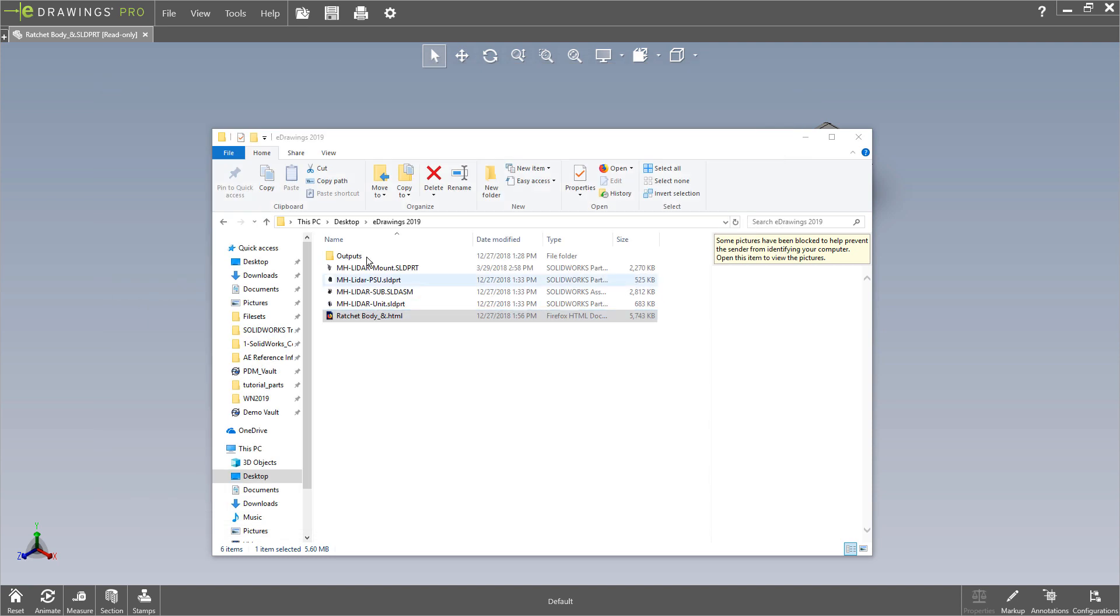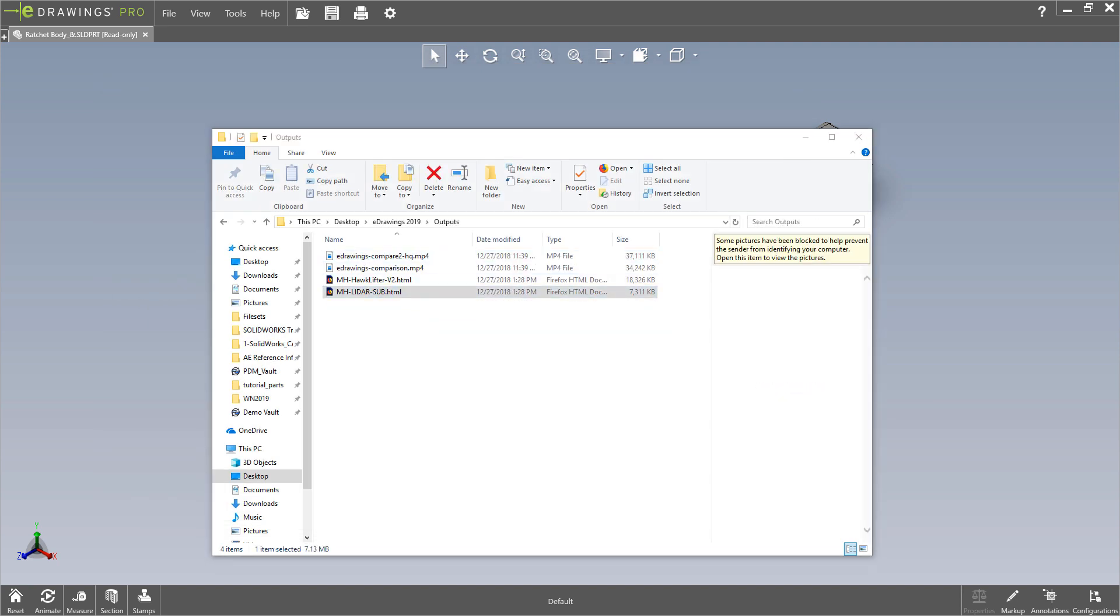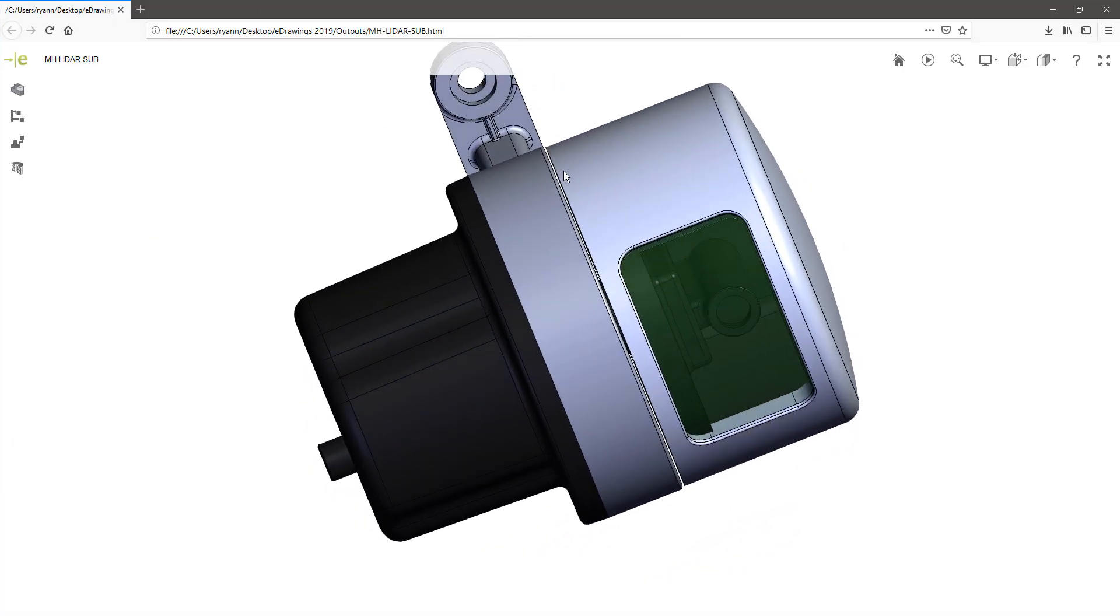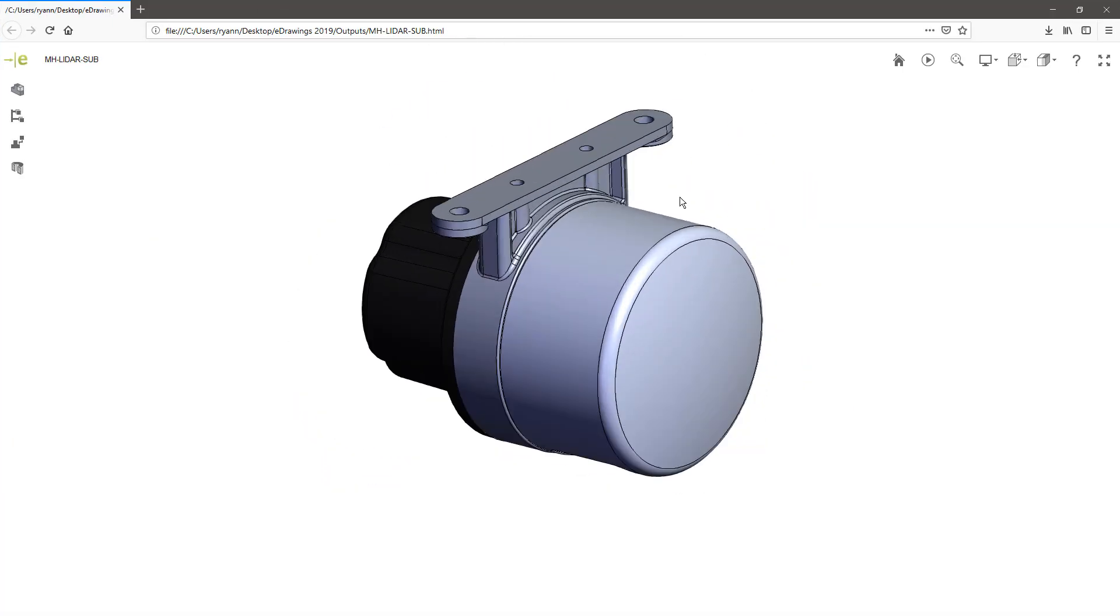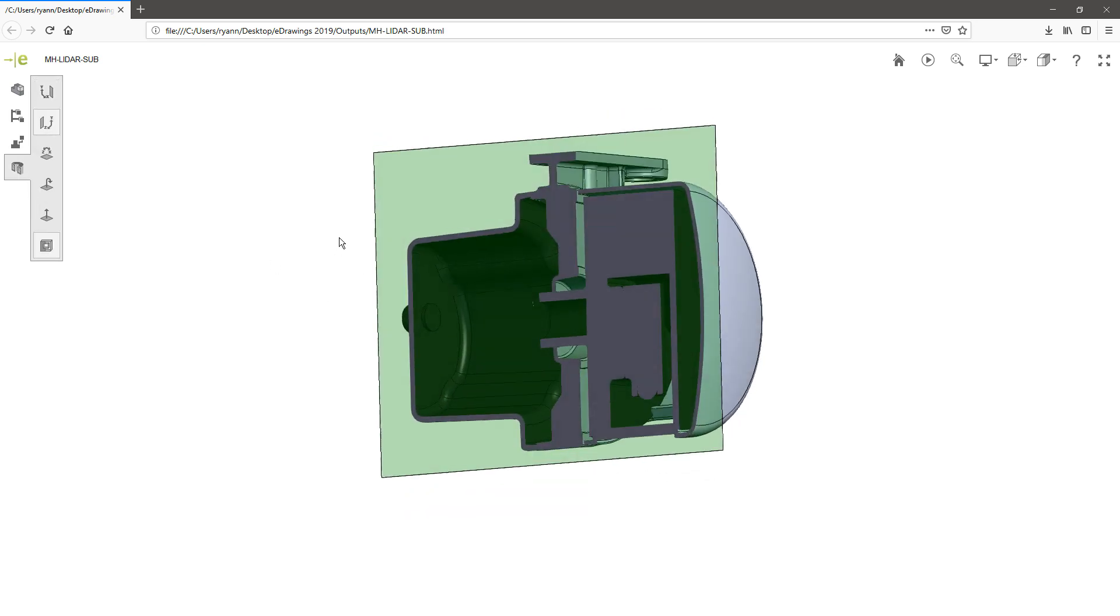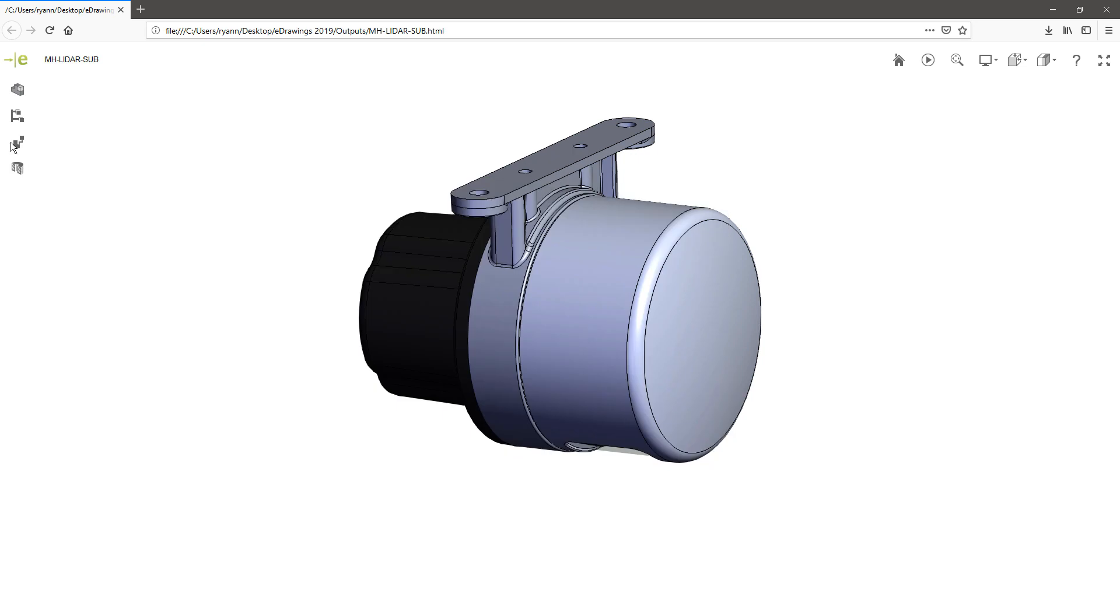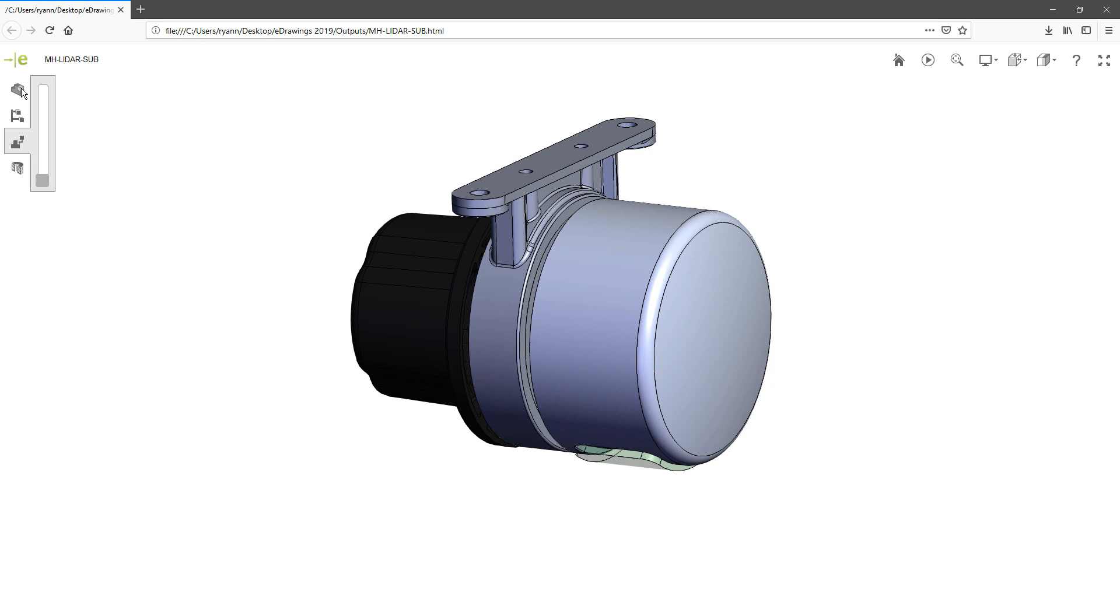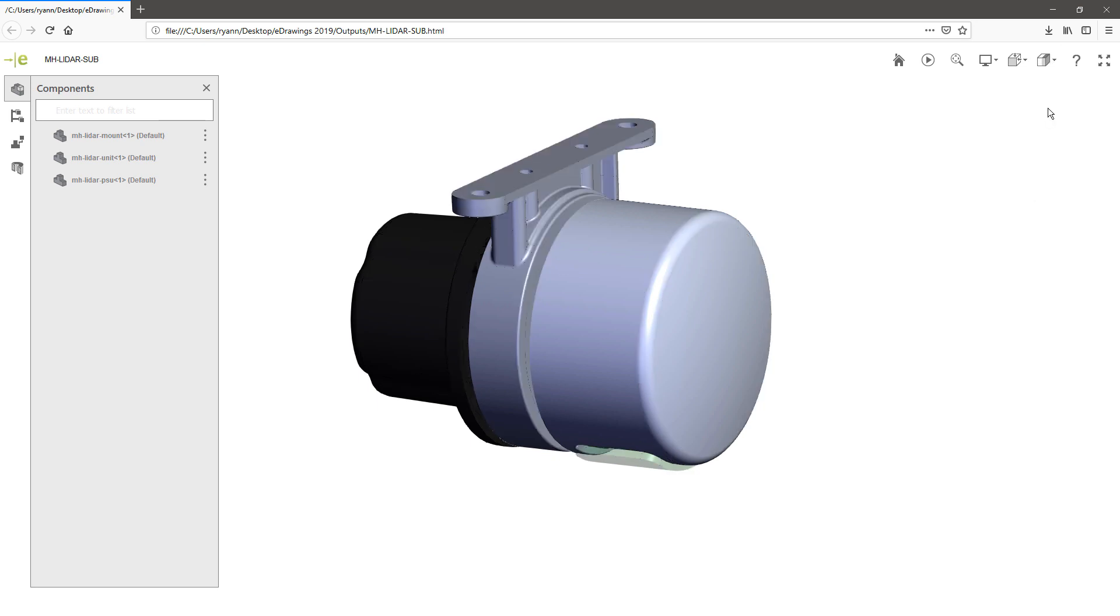I have a couple of different example outputs that I'll share with you here. Relatively small assembly that we were looking at earlier. Again, great ability to section based on whatever plane I want. I can do explode views in here as well. See my individual components. Take a look at my whole assembly tree. You can filter within here. You have all your options on different display styles.